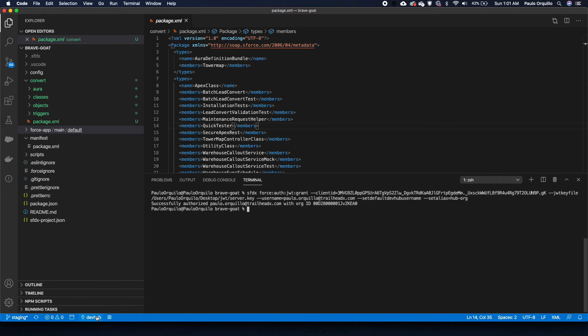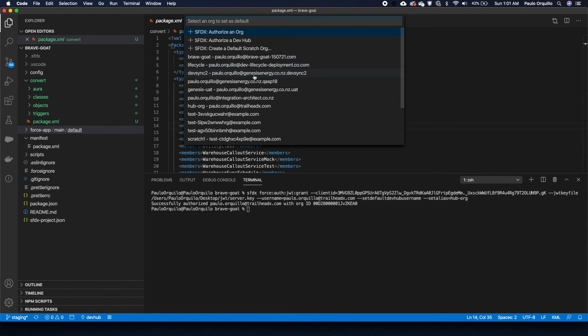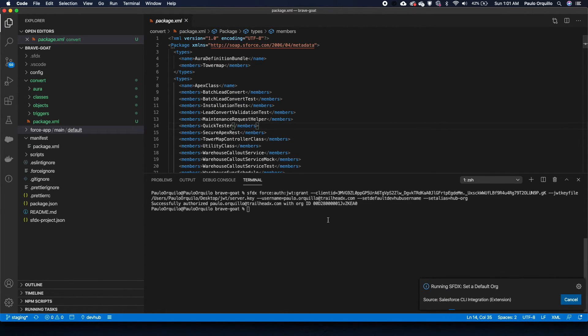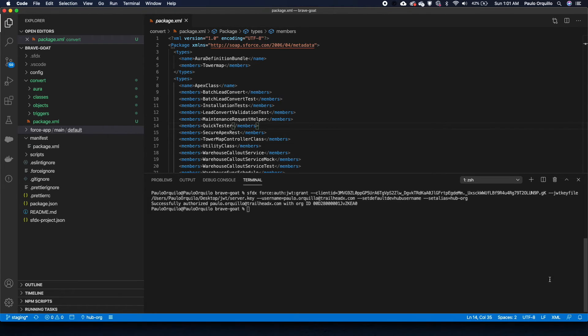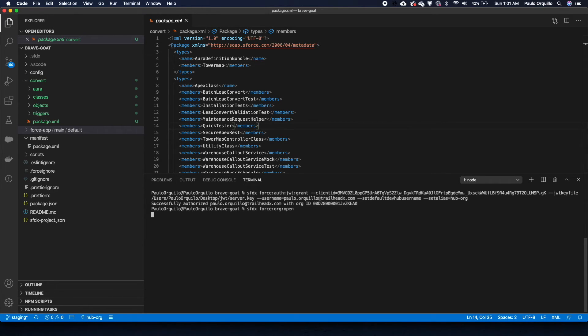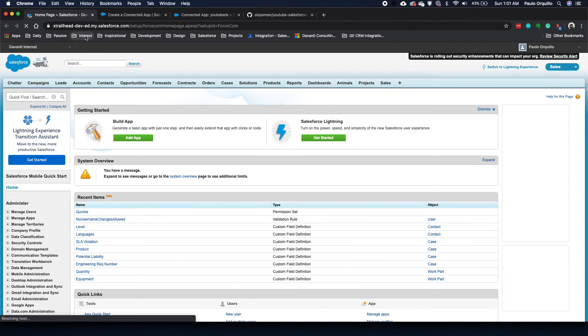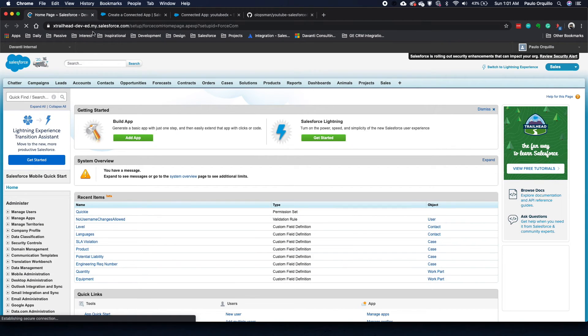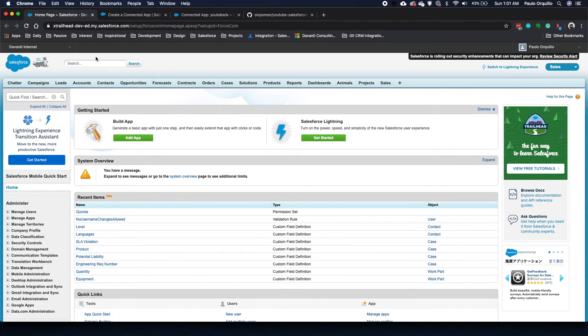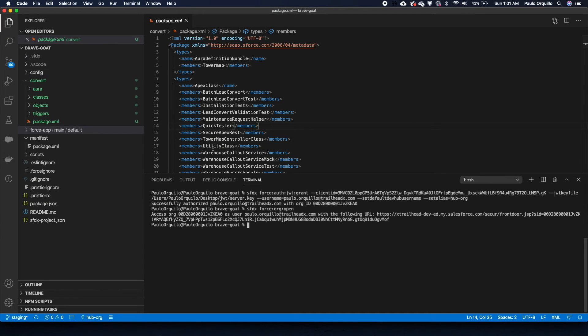That's how you set up a JSON web token and authorize yourself. If I quickly change org into the hub org, close that out, and I quickly say SFDX force org open, this should open up the org that I've just authorized myself. That should be it.